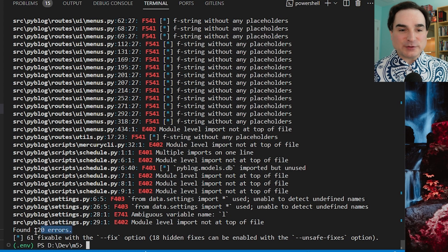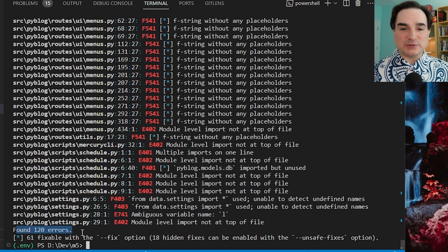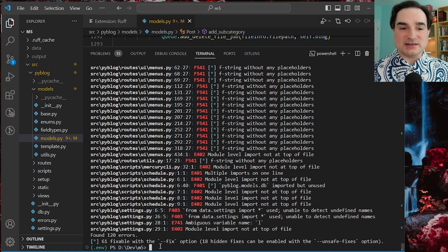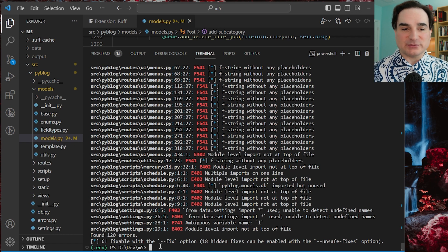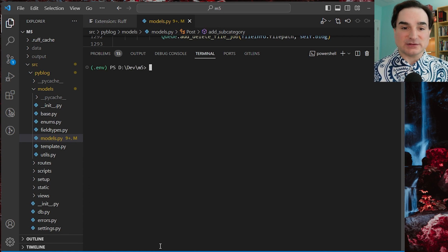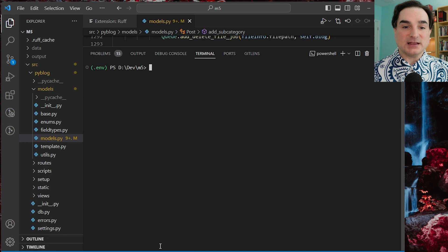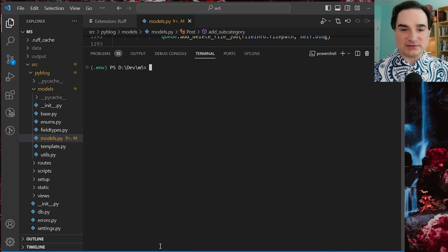Ruff can also perform code formatting using the style guides laid down by the Python code formatting tool Black, and again, because Ruff is written in a faster language than Black, it works that much faster.